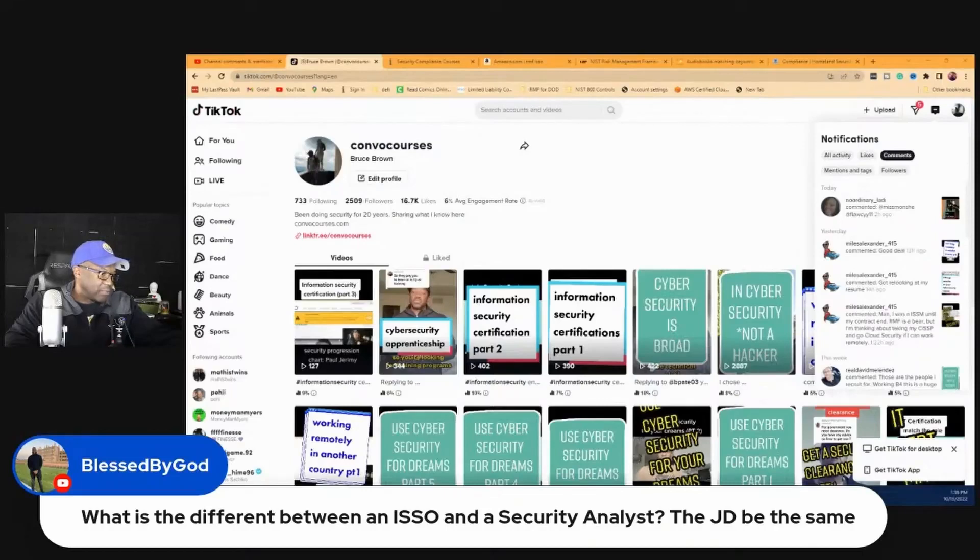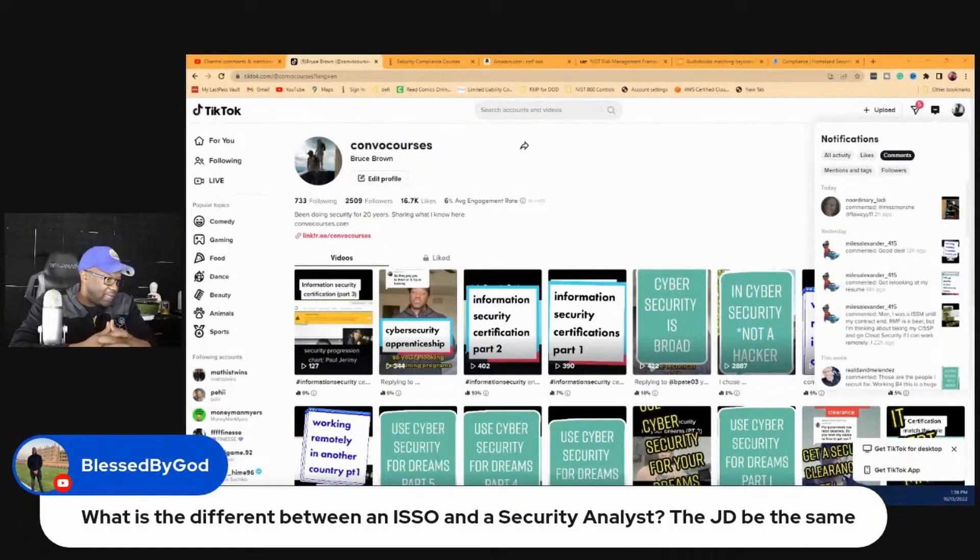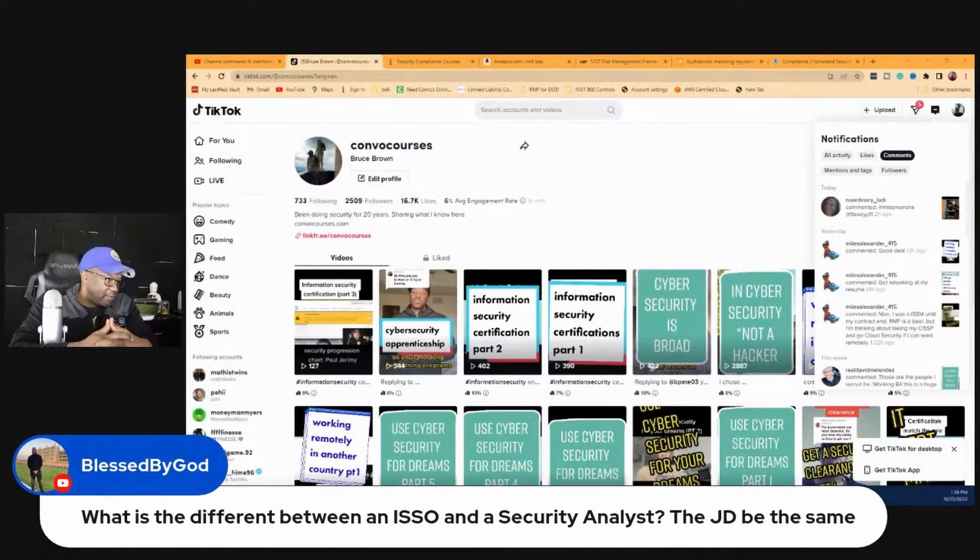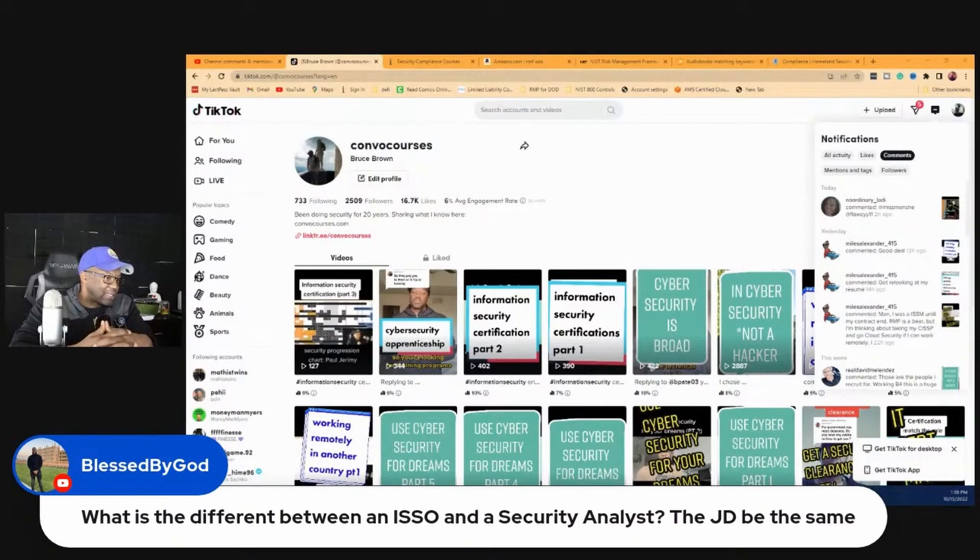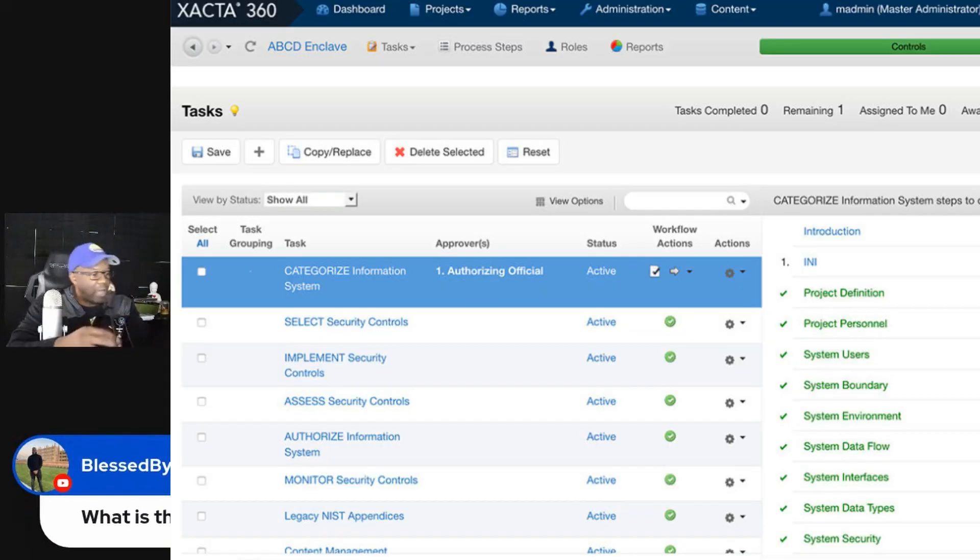Let me answer this TikTok question. Brandon says, do you have any videos or training on Xacta 360 usage?